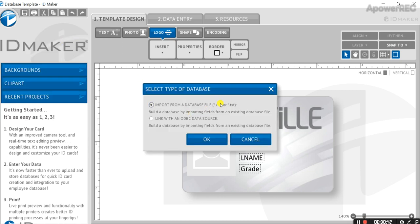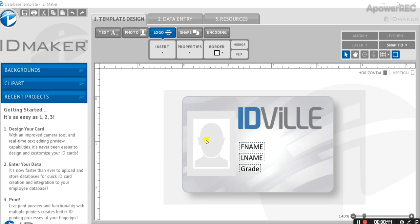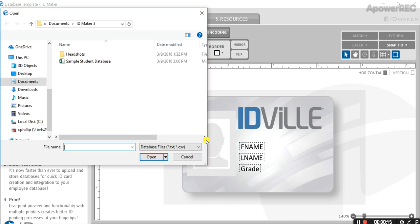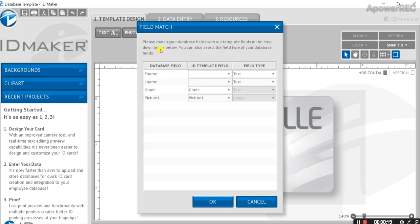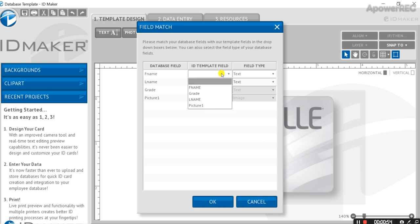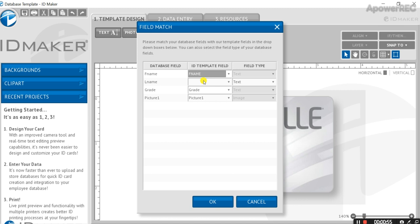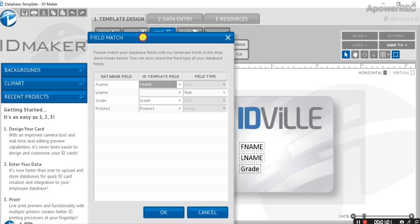Mine is a CSV file, so we're going to go ahead and select that. Now you're going to want to match up the database fields to your template fields. As you can see, I'm going to use the fields first name, last name, grade, and picture.